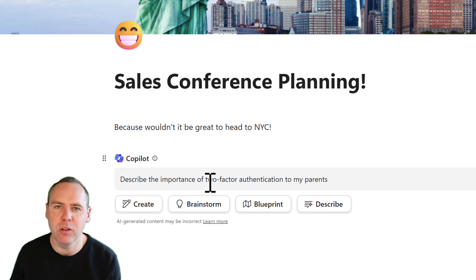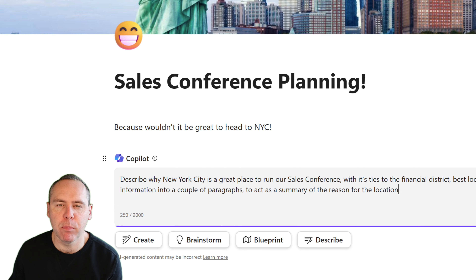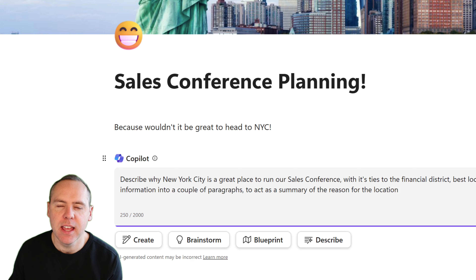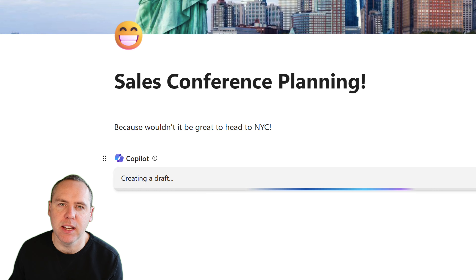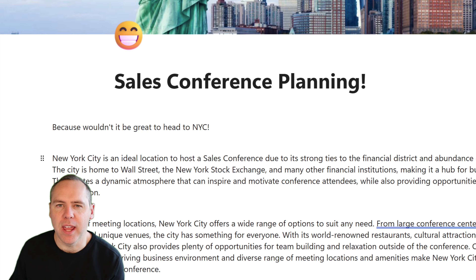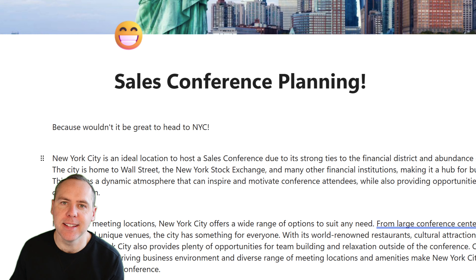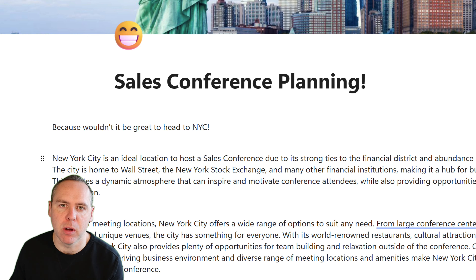The best option here is 'Describe'. We're going to describe why New York is the best place to run our next sales conference. With our prompt now completed — including information on why we feel it's the best place and how to generate that content — we send it into Microsoft Loop. We can now see Copilot is generating information for us, and we now have two paragraphs of content on why New York City is a great place to run our conference.